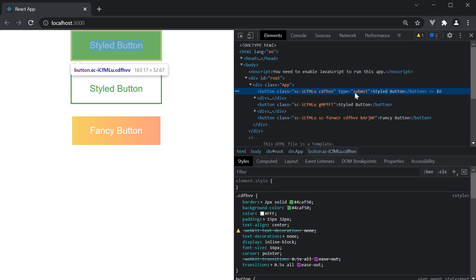Although this works fine, styled components gives you the option to specify attributes once and avoid duplication when invoking the same component in multiple places. Let me show that by creating a submit button.